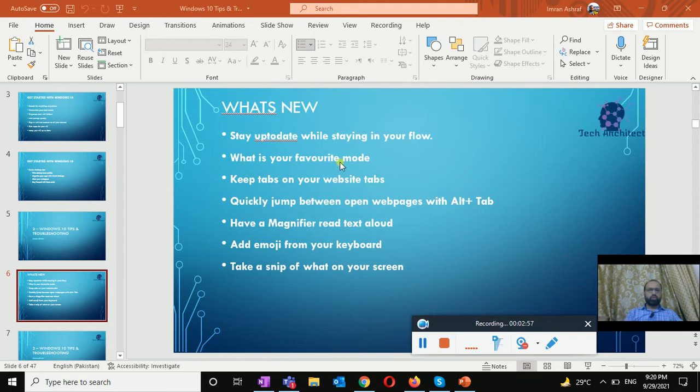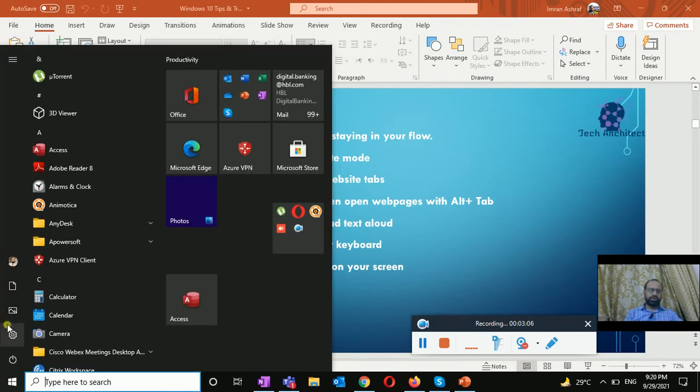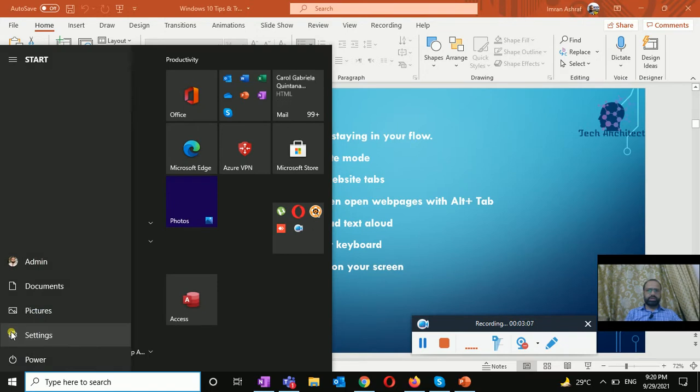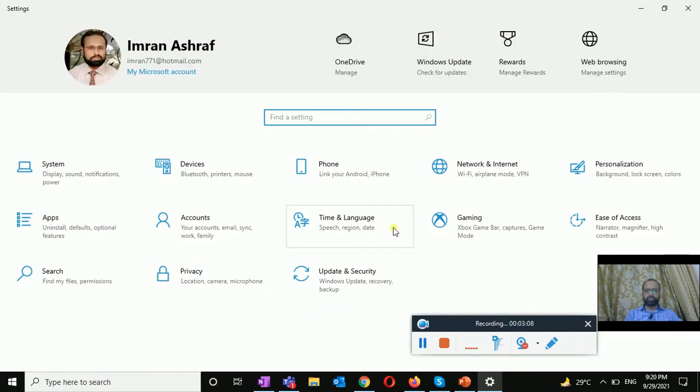The next thing is what is your favorite mode. Make sure the apps and app tiles stand out with the light or dark mode. For this you need to go to the start button, settings, and personalization.